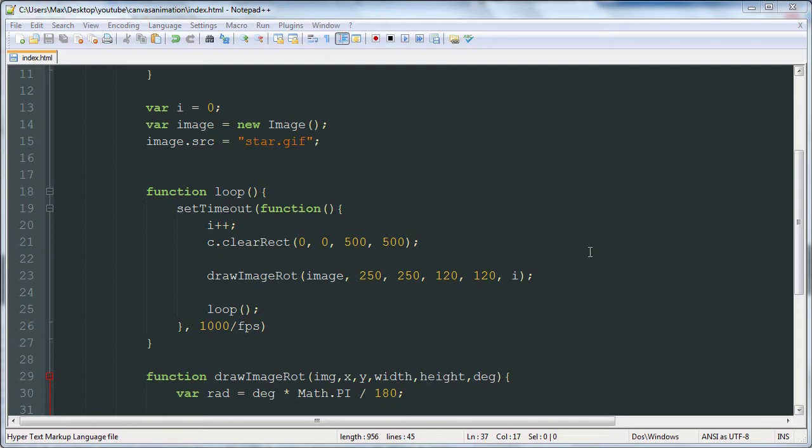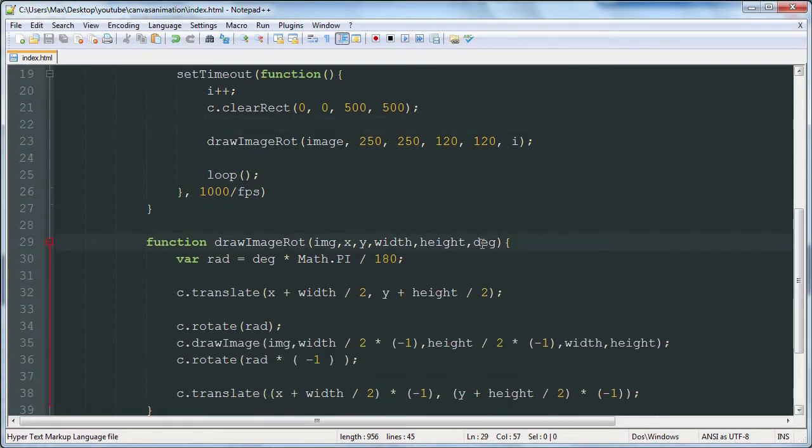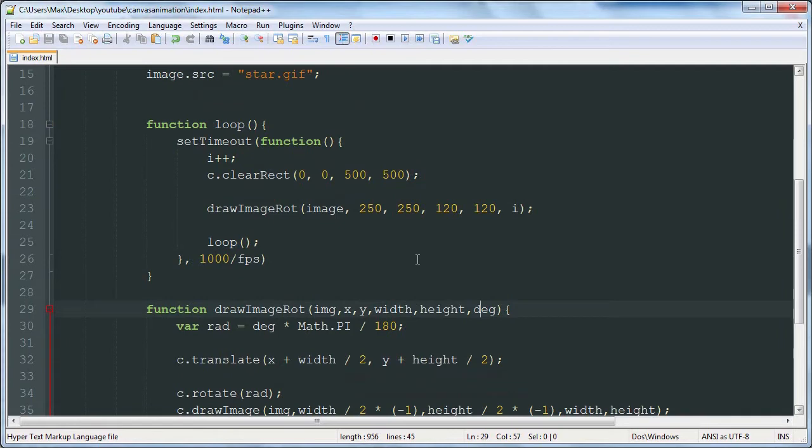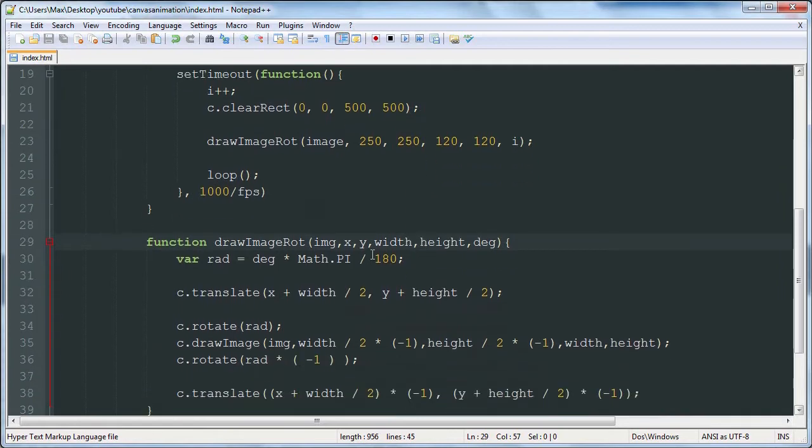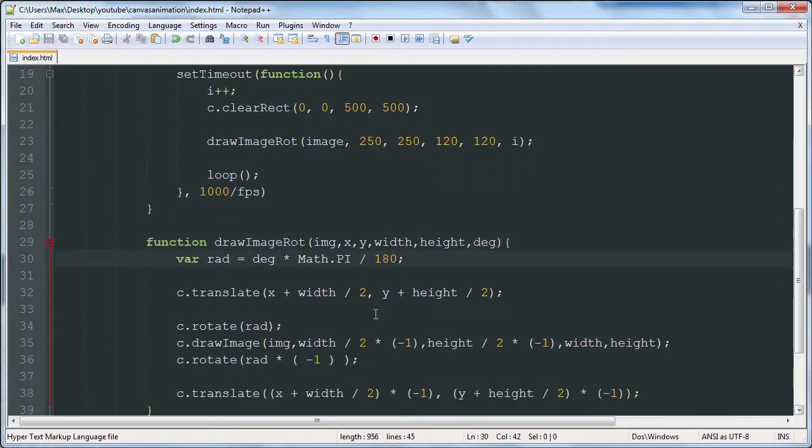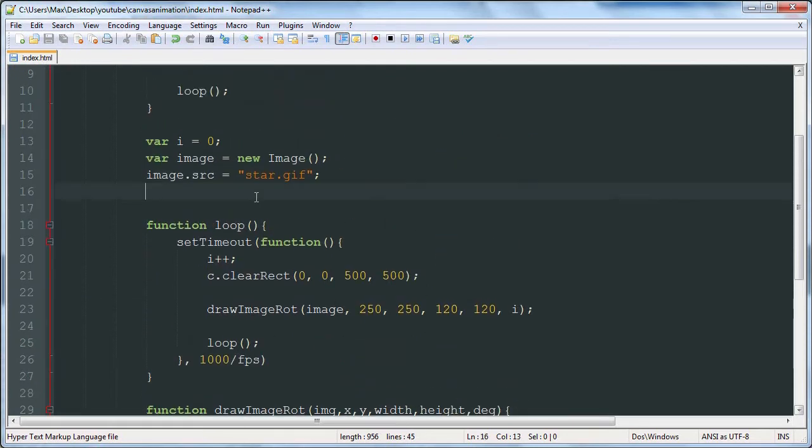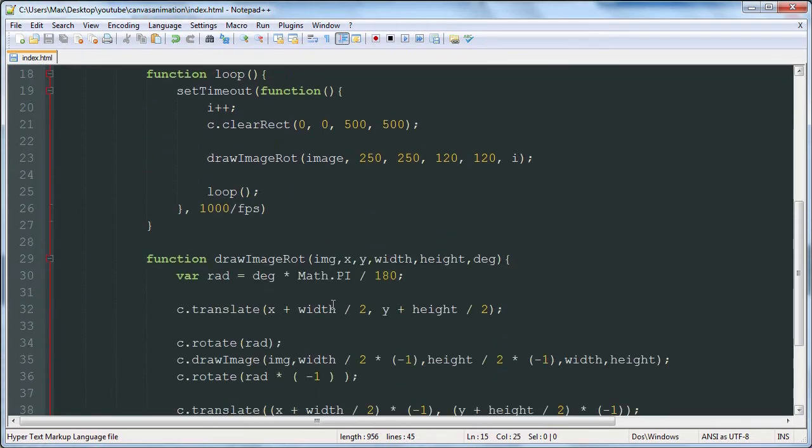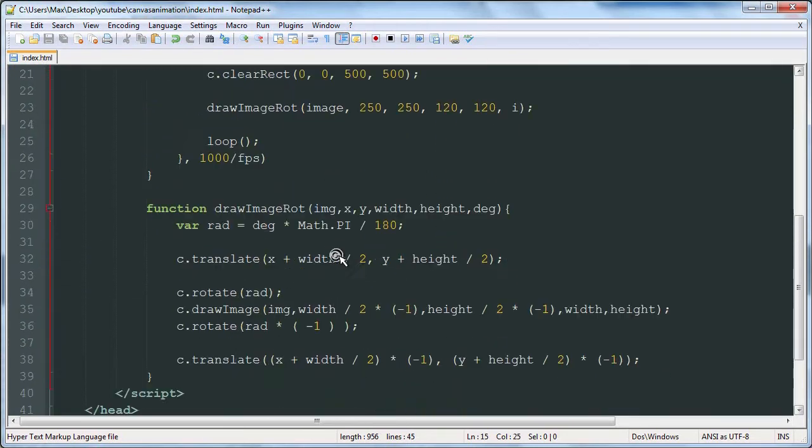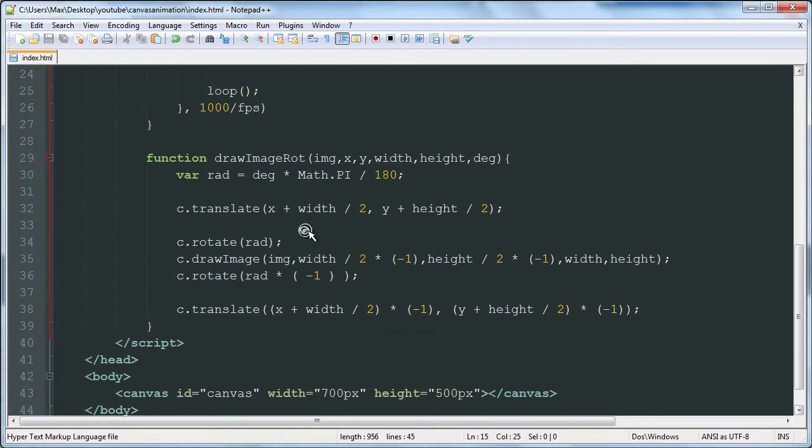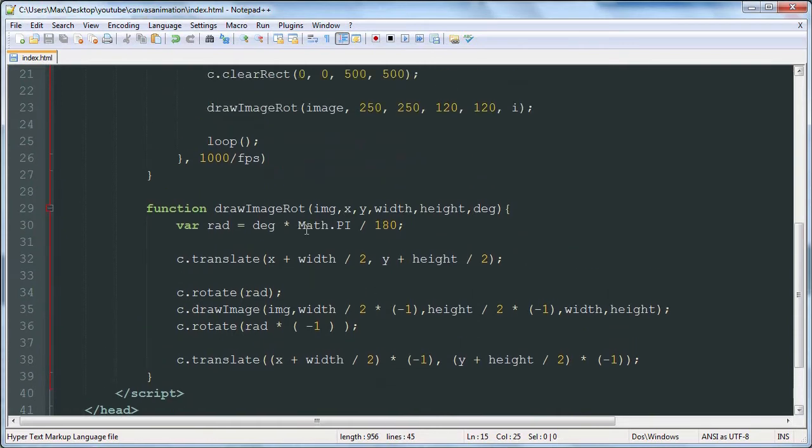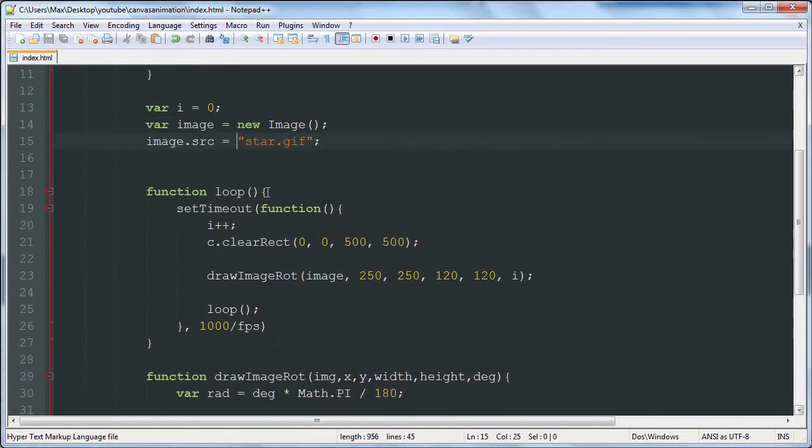In this video, we're going to be drawing an image and rotating it using this drawImageRotation function that we have here. I wrote the function beforehand because it's really complicated and I didn't want to write it out while I was explaining it. So I just wrote it out beforehand and I'm going to explain it now.